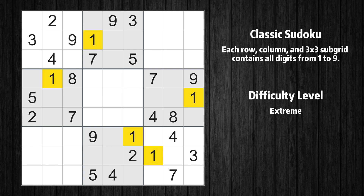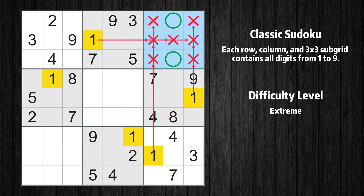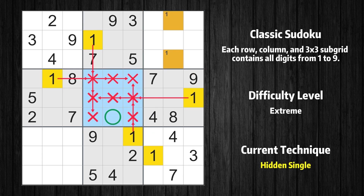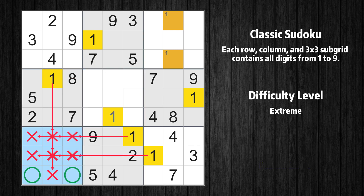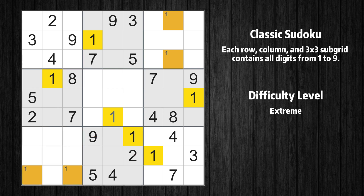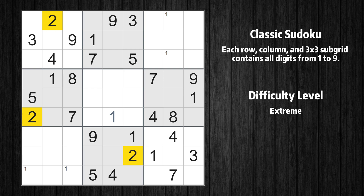Let's move to number 1. Only two positions left in the third box where value 1 can be placed. In the fifth block, the number 1 can be directly placed. Only two positions left in the seventh box where value 1 can be placed. There are no other boxes in which the value 1 has only two possible candidate cells.